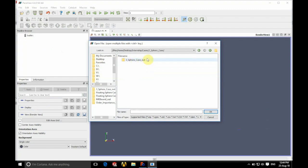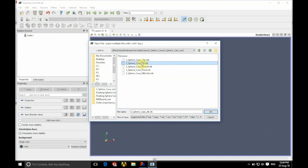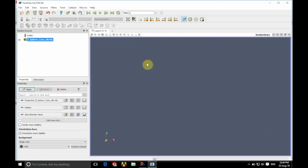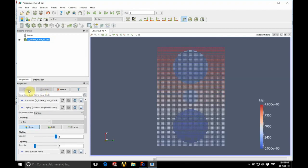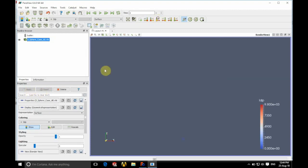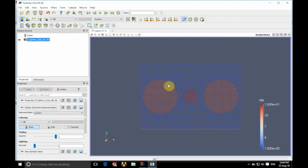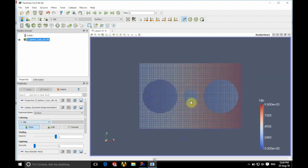If we go into that we're going to go into the three spheres case out folder and there we have our all VTK again. So again we can open that, click apply and there we have our initial particle positions as we had before.